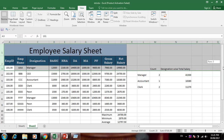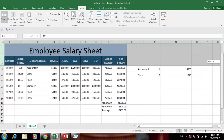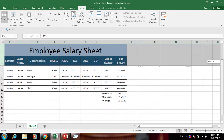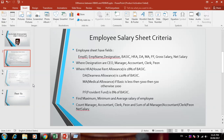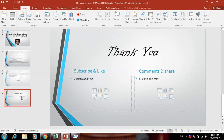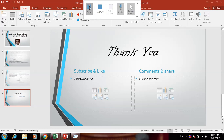Freeze Panes is an important thing to know. So thank you for watching this video. Please subscribe, like, comment, and share. Thank you for watching.